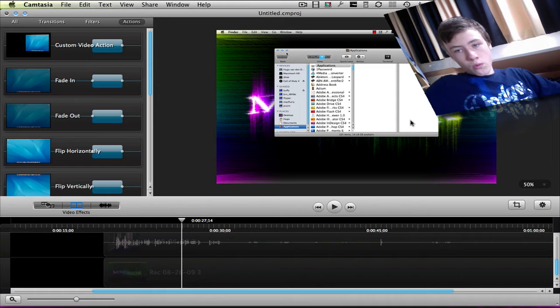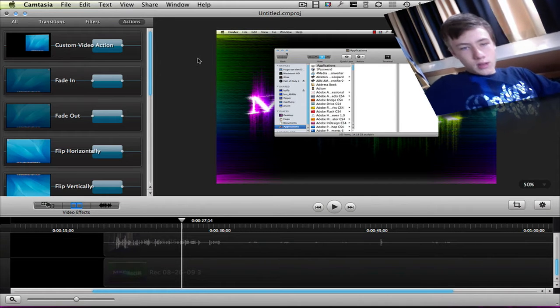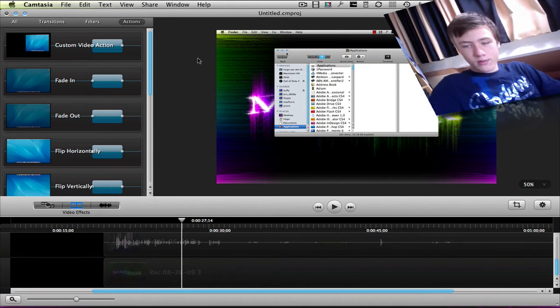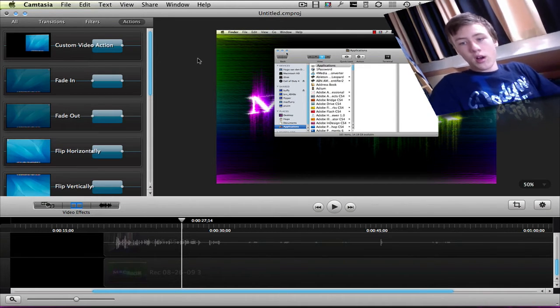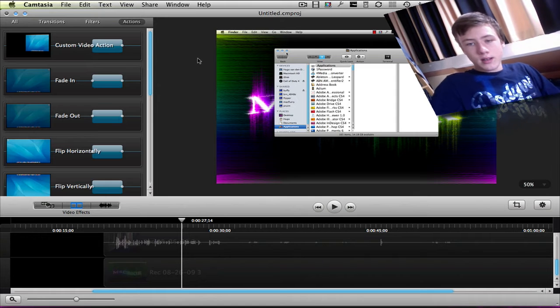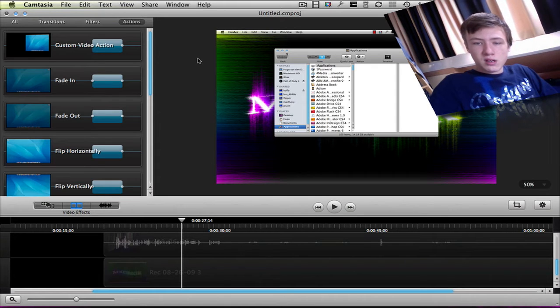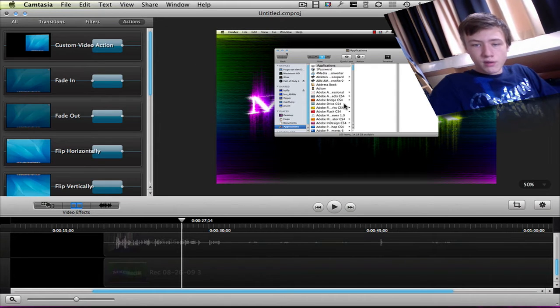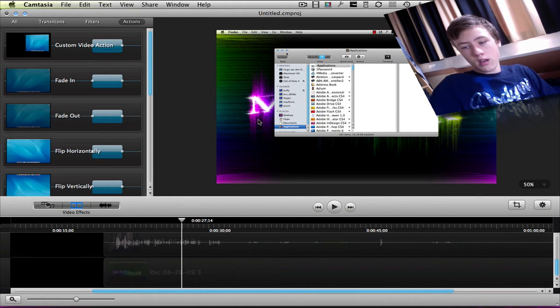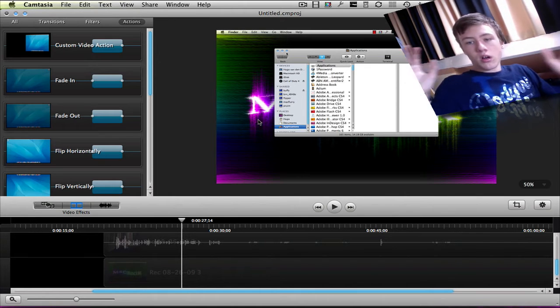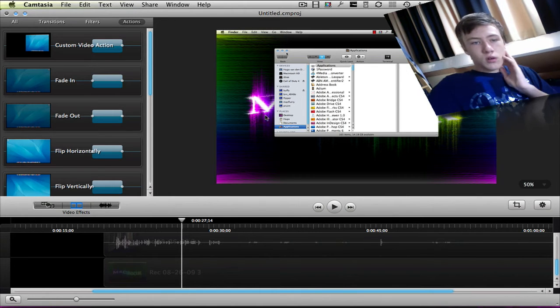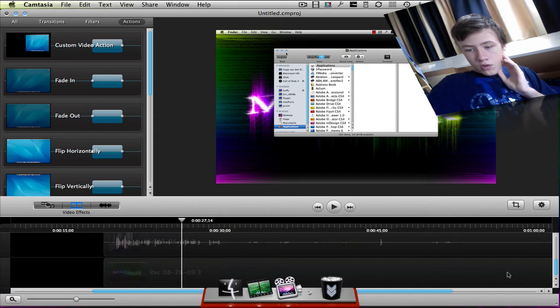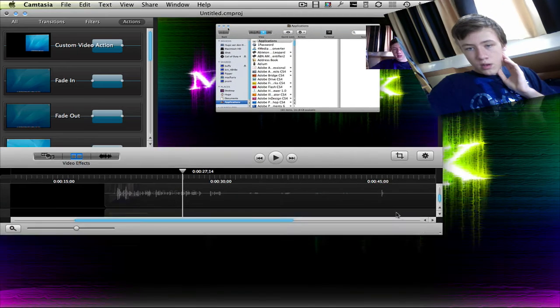Also what I don't like about Camtasia, what ScreenFlow does have, is the callout which I love. Basically the callout can zoom in on the position of your mouse or you can zoom in on a window.